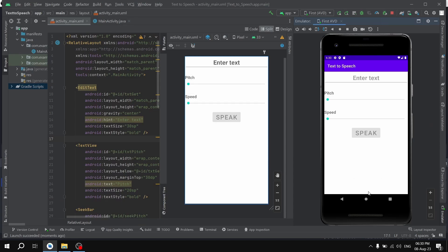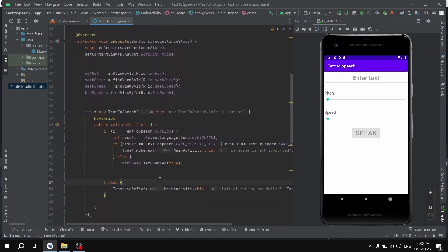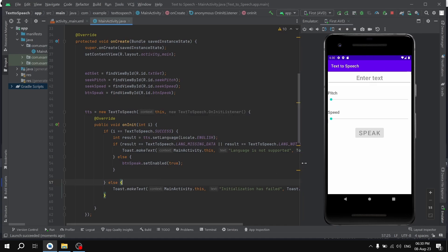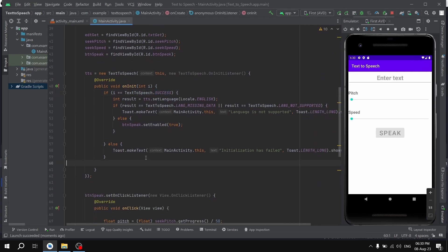The reason we're getting this error is that first we're checking if the initialization is successful or not. When we check, as you can see, this text-to-speech engine is not successfully initialized. That's where we're getting this error, initialization has failed.